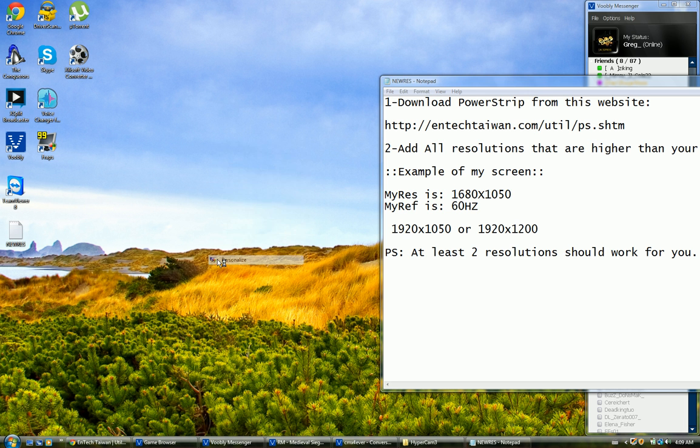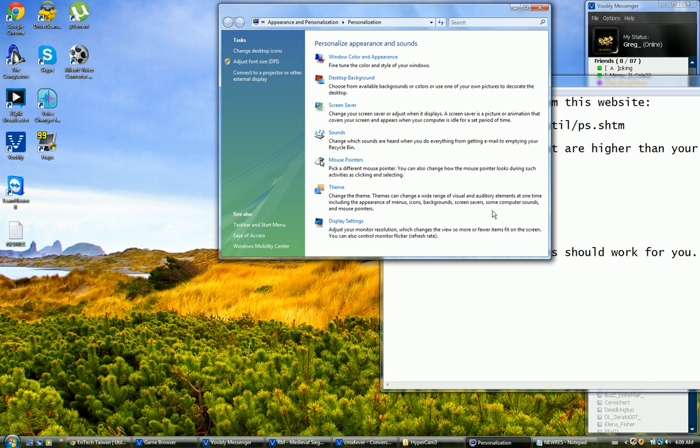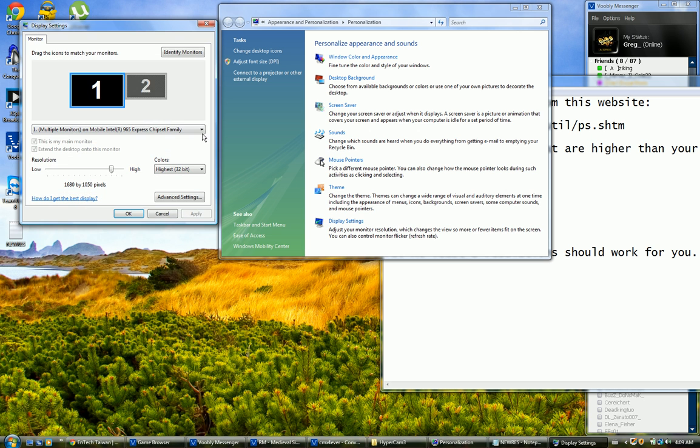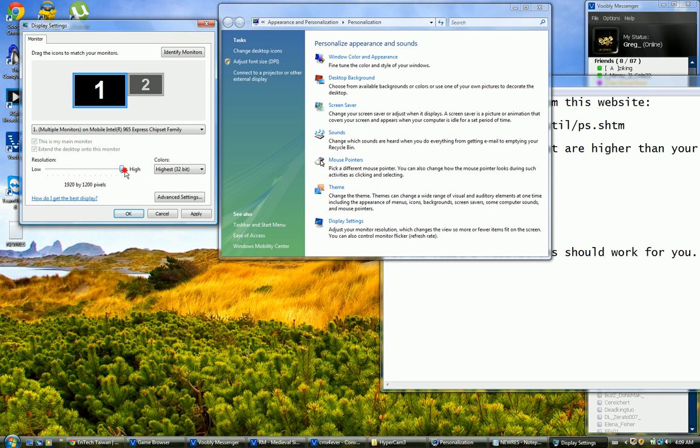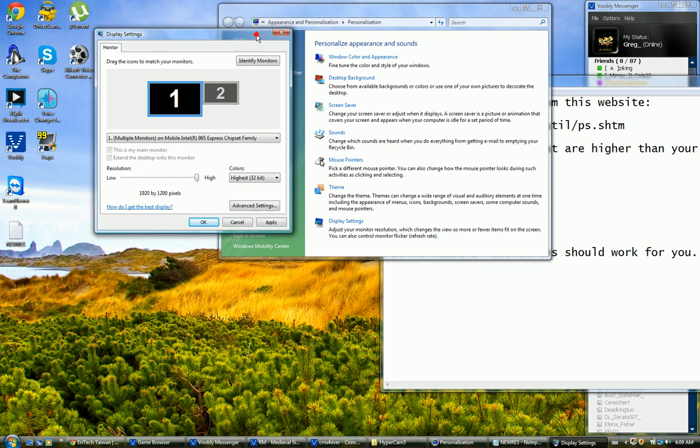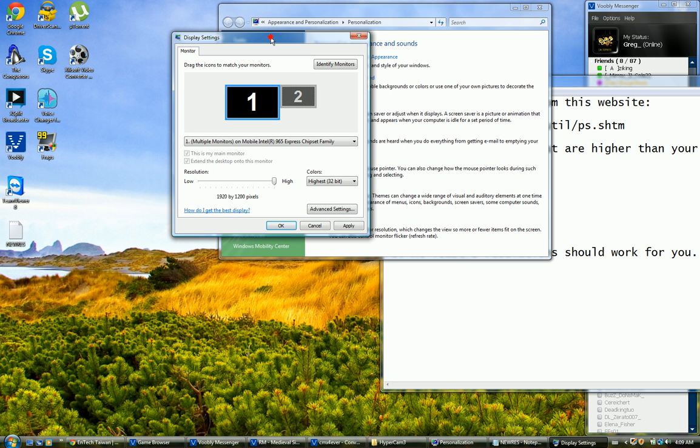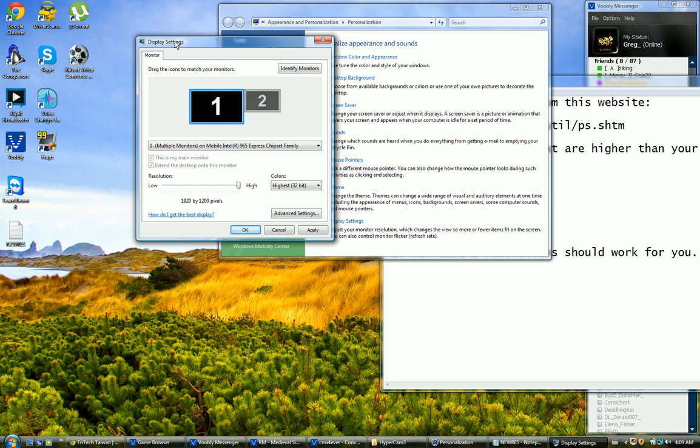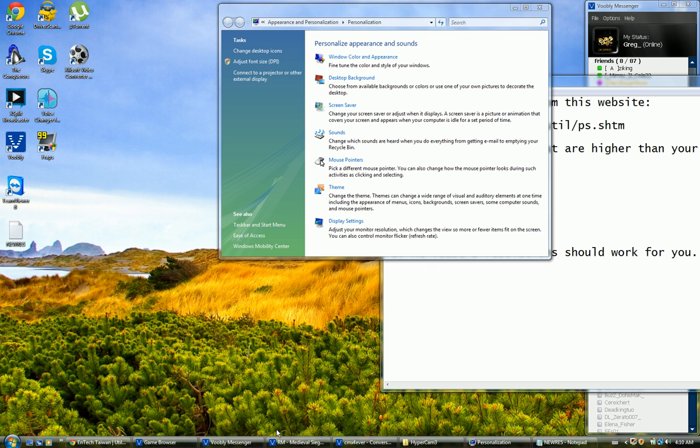When you restart your computer, you should see all these resolutions you've added. Try them all. As you can see here, I can benefit from this resolution. Now when you're done restarting your computer and stuff, I need you to go to your display setting and set it to 1920 x 1200. Click okay. When you're done, your screen will get a lot bigger and a lot wider.